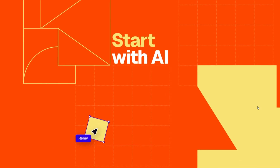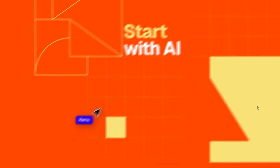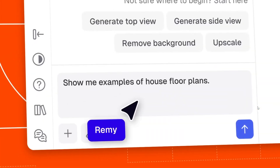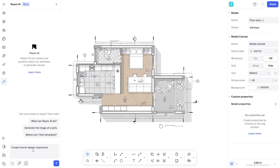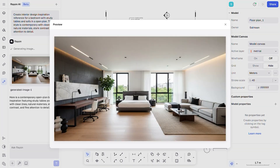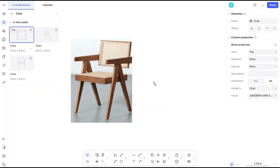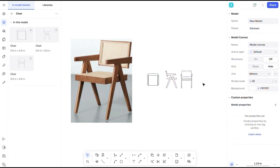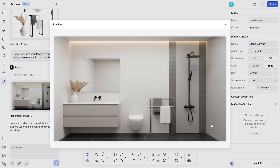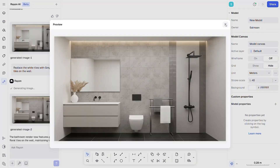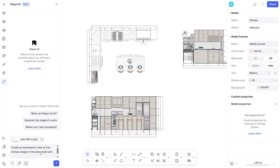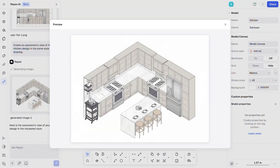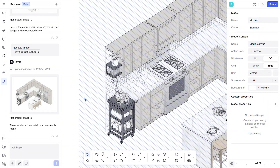Rayon has also integrated AI directly into the workspace with the new AI panel. With this you can generate renders, create blocks from text or images, style and edit render visuals and even generate axonometric drawings from sections or elevations for presentations.